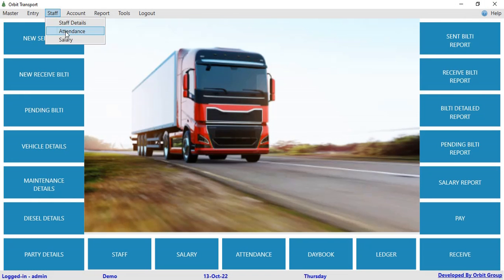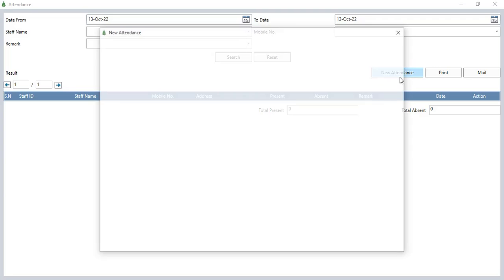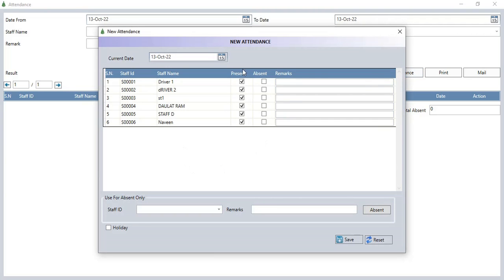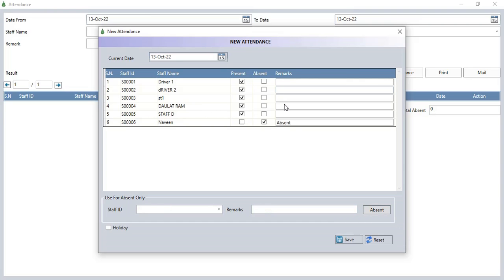For attendance, click on the new attendance button. Here you can add the attendance of staff. Present is marked by default; if you want to mark absent, select the staff ID and mark them as absent, then click the absent button. If there is a holiday, select holiday and enter the holiday name. Then click save to save the attendance details.